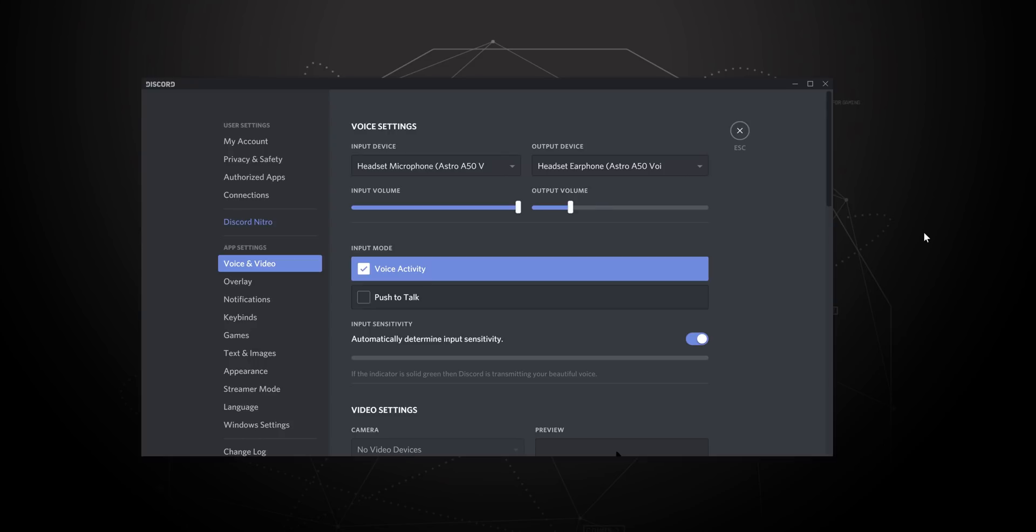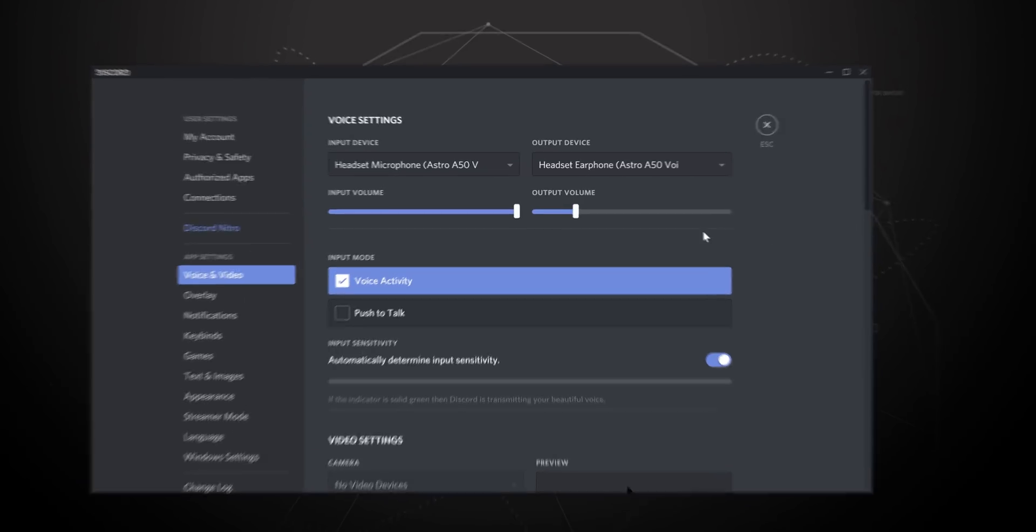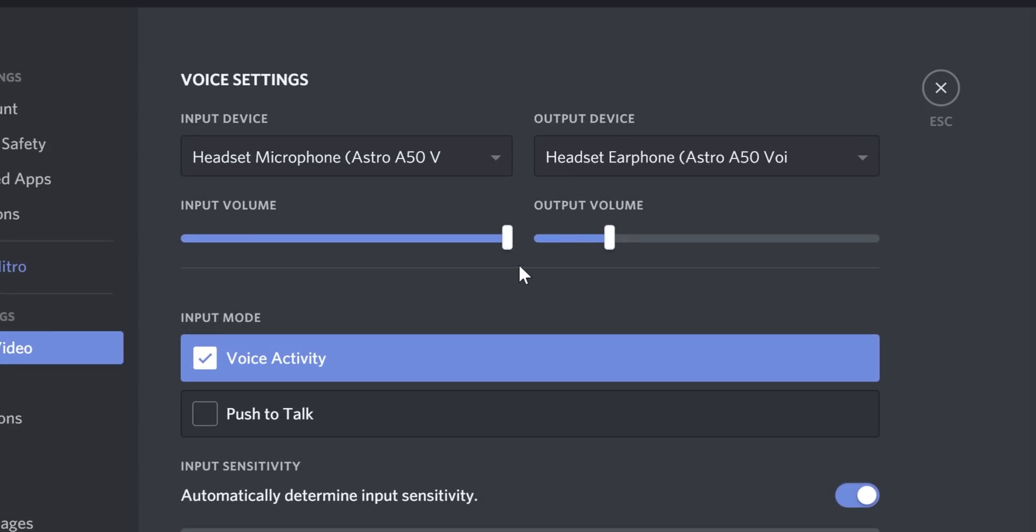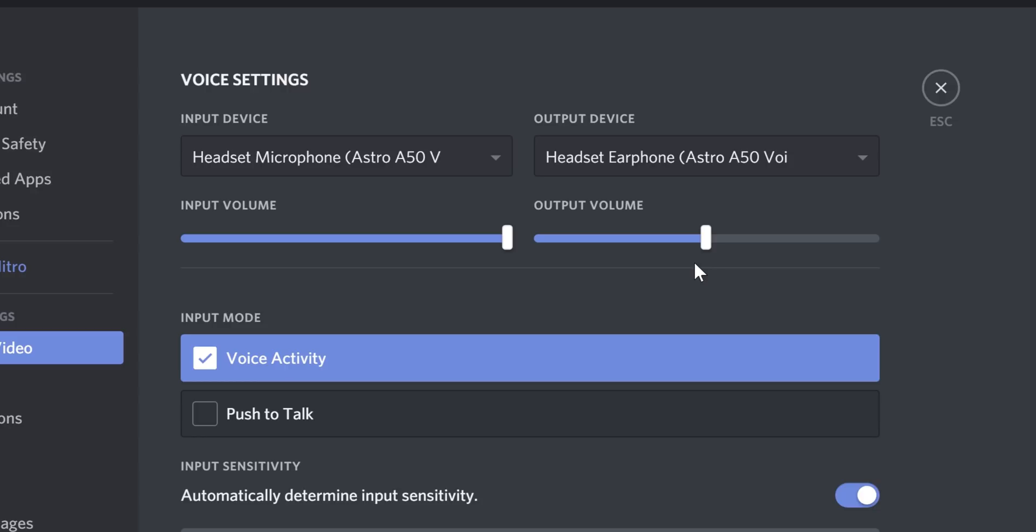Now let's hop back into Discord. Underneath the drop downs, there are volume sliders. The output volume should be left at 100% because you can control the game to voice balance using the A50's balancing paddle. The input volume is the volume of how others hear your voice.